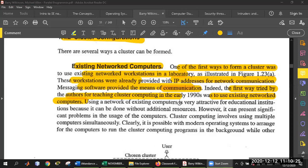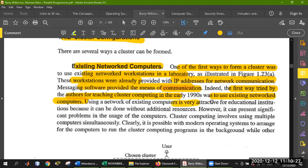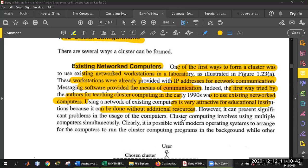The existing computer approach is very attractive for educational and institutional use, because it has to be done without additional resources. We have to add computers and set up Ethernet connectivity. We don't need to assign an IP address every time. We have to add a subnetwork — we call it subnetting.